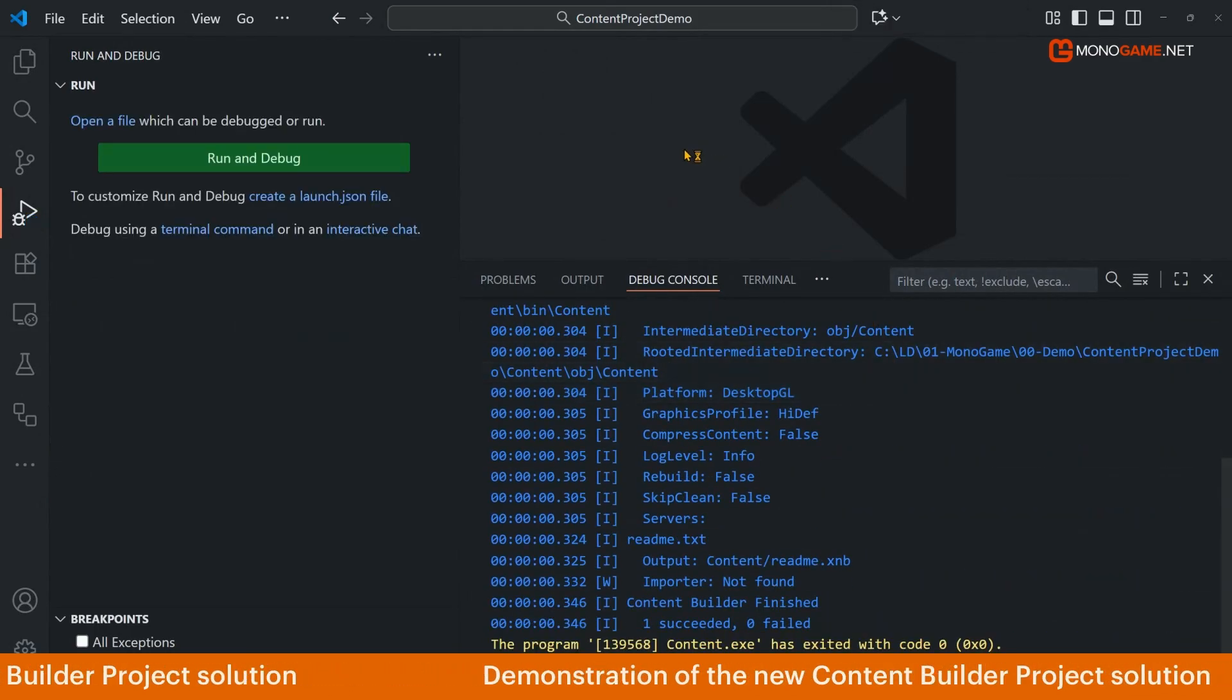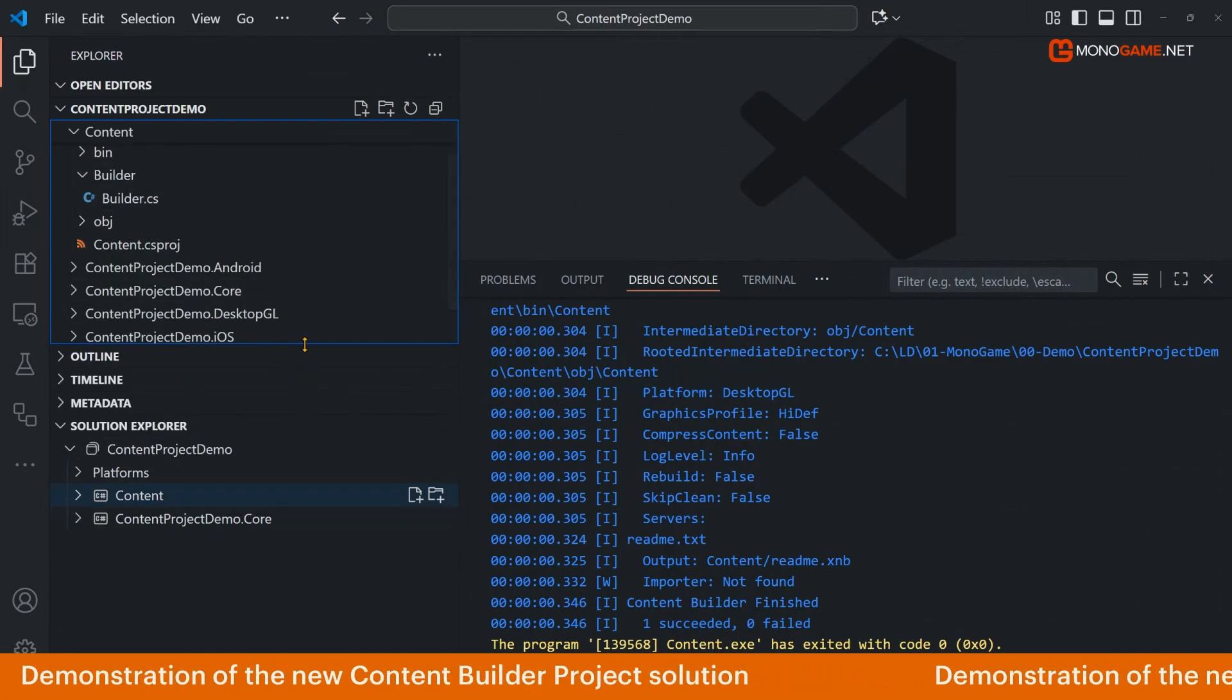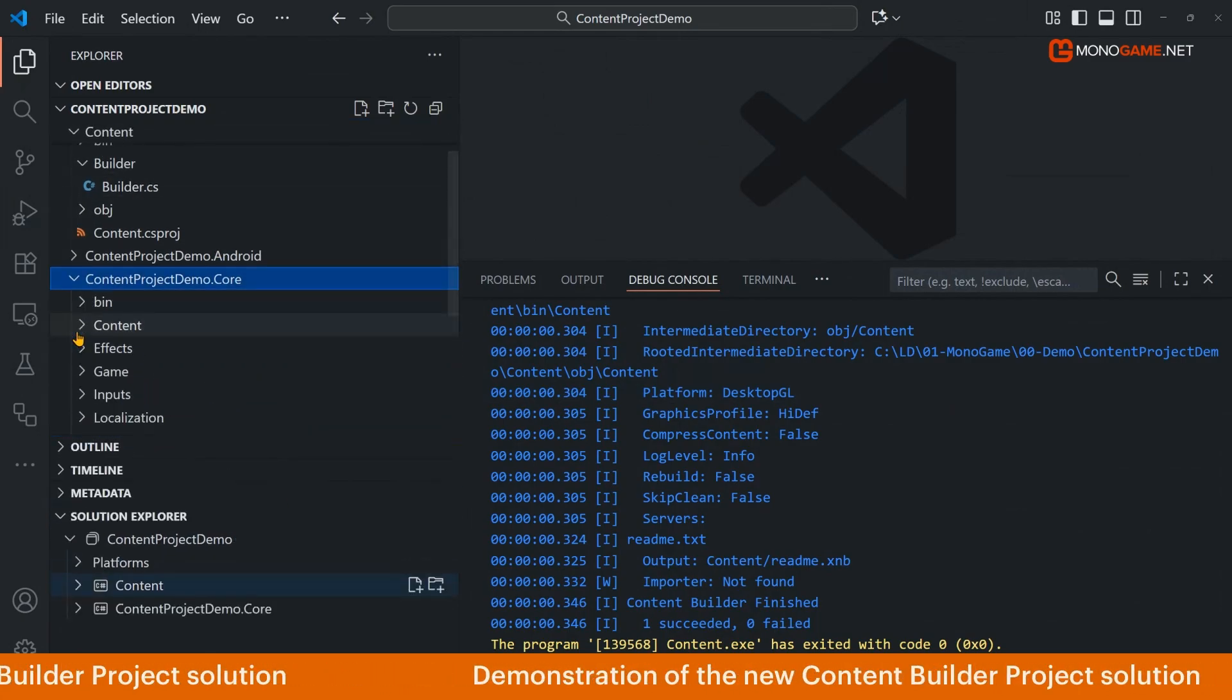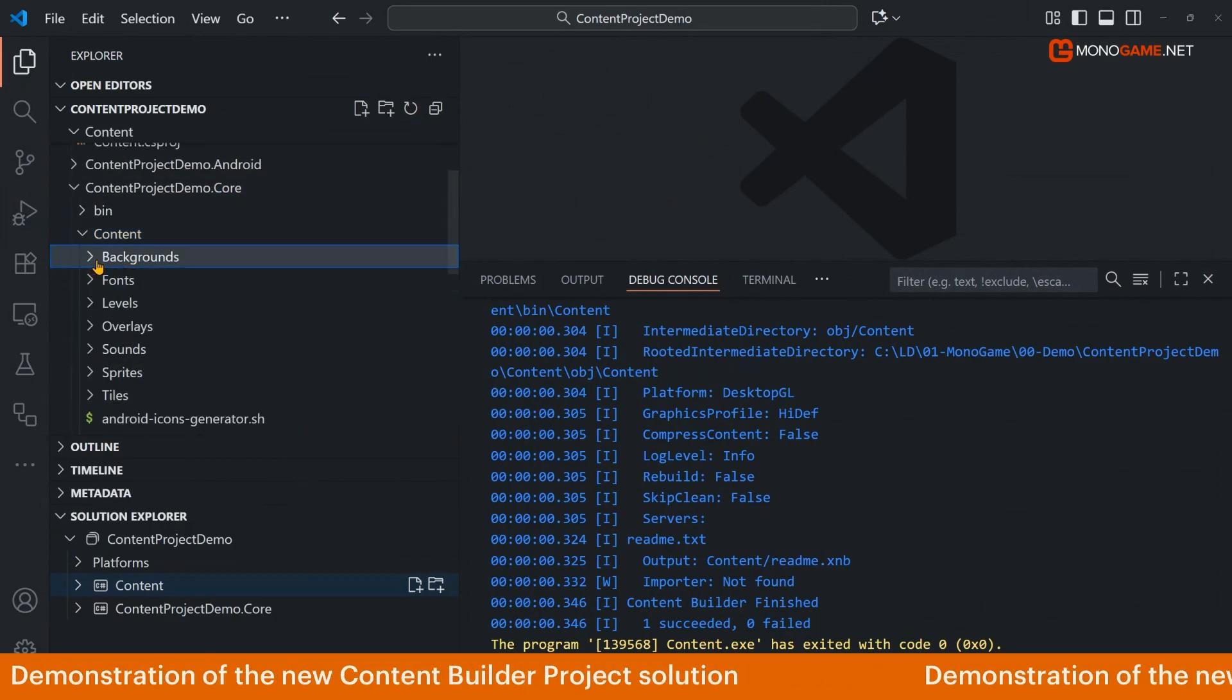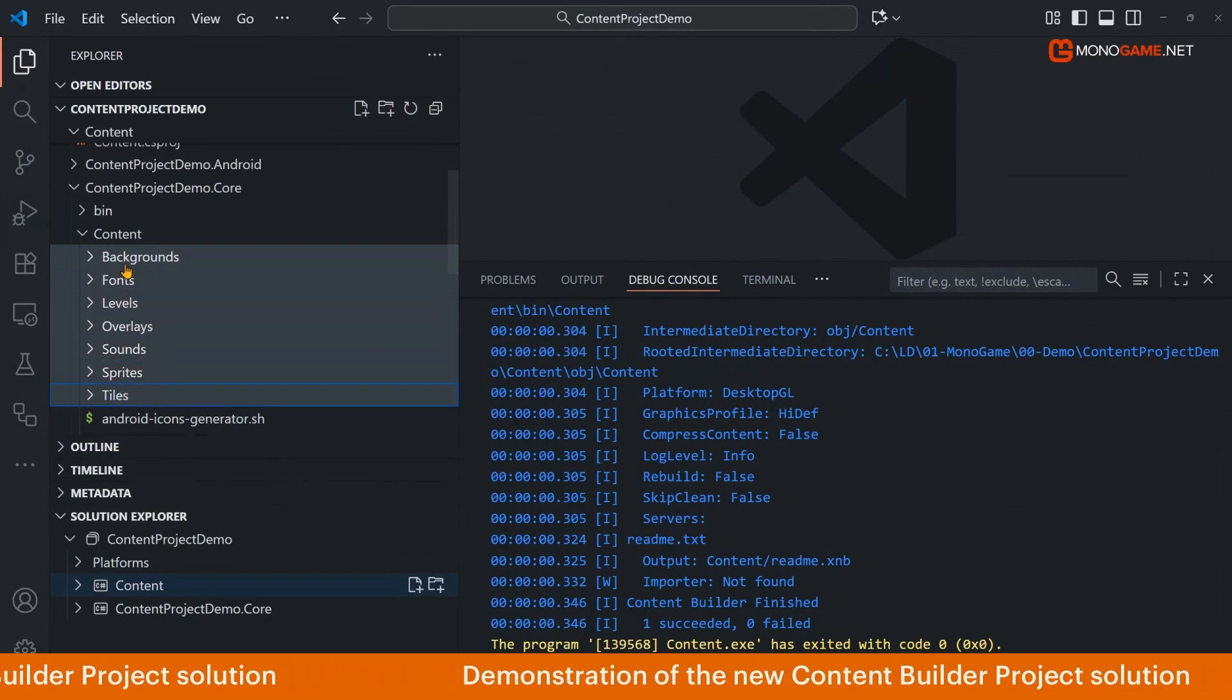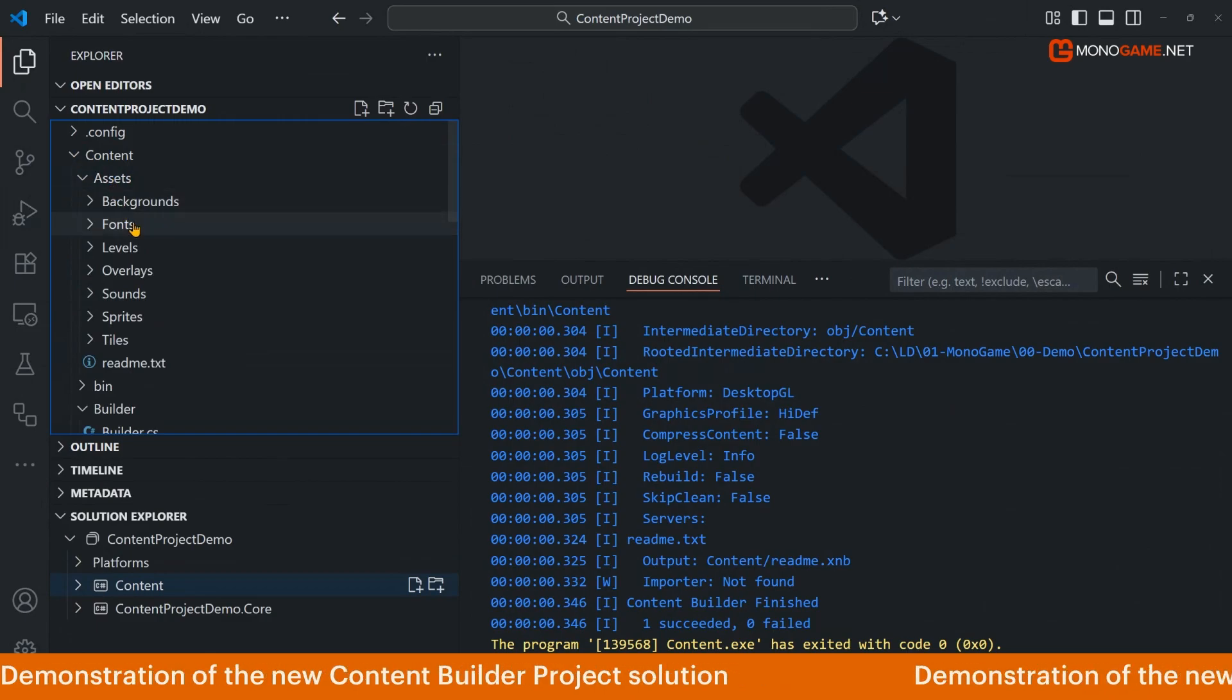So next up we need to actually go and add some content to this thing. If we go back to our project solution here and go down to our core project and the content folder, we see we've got several bits of content here. I'm going to move all of these into the default assets folder contained within the builder project.